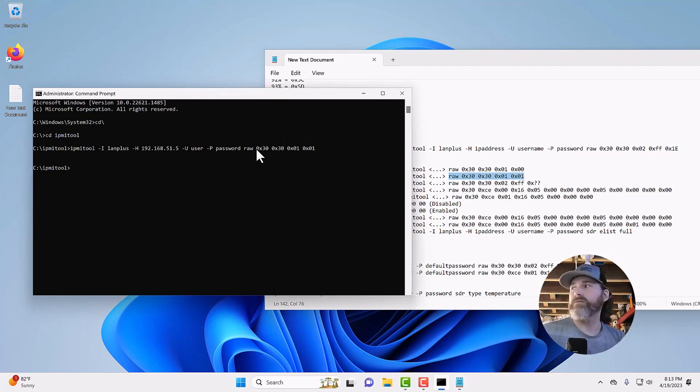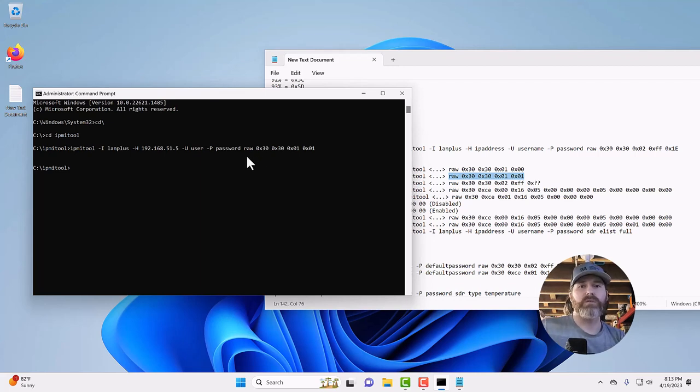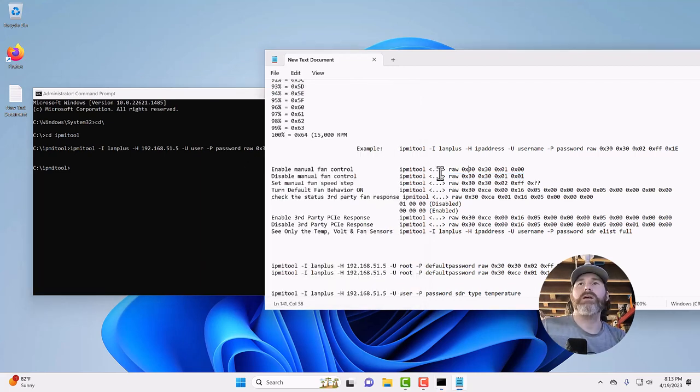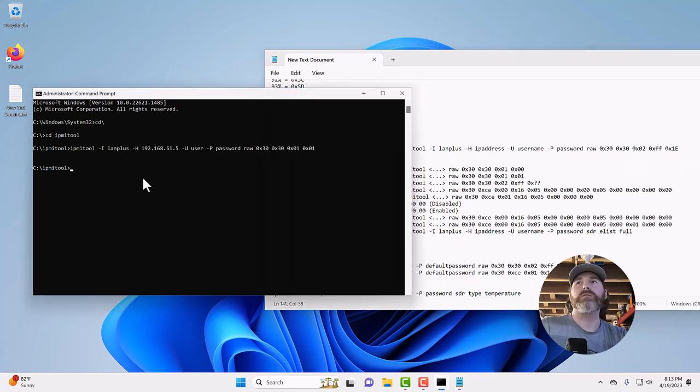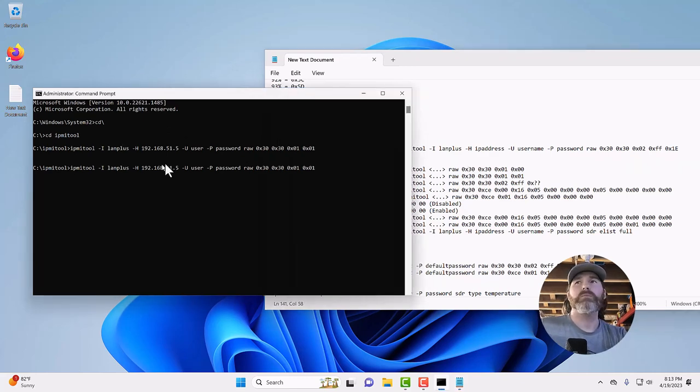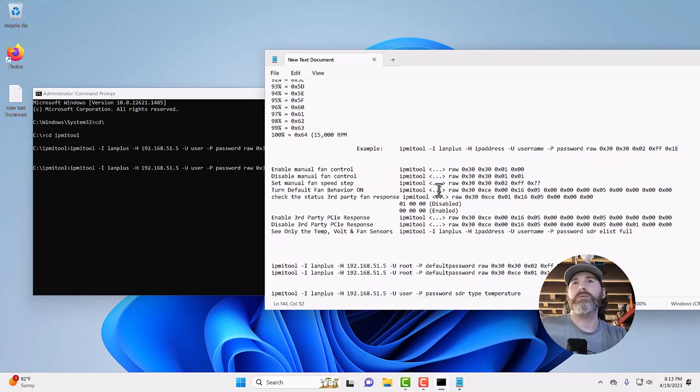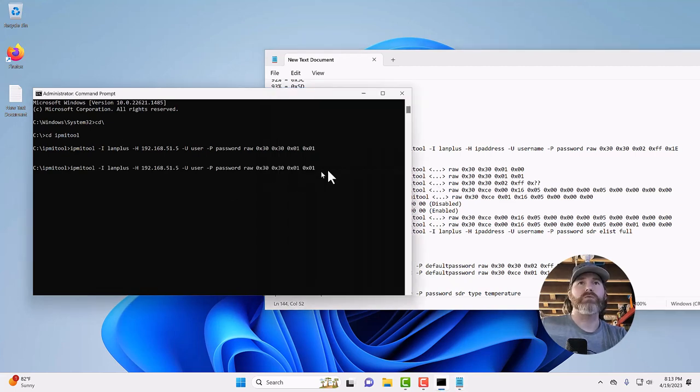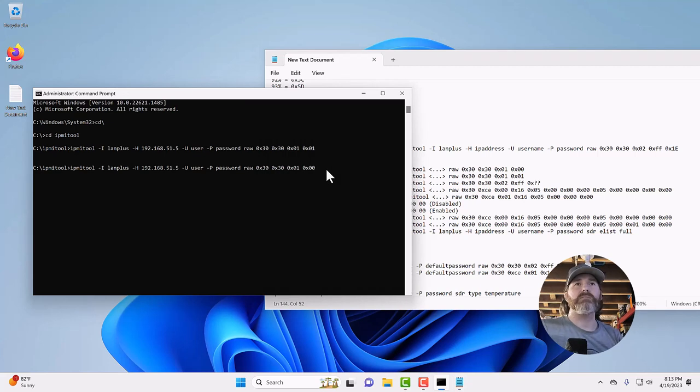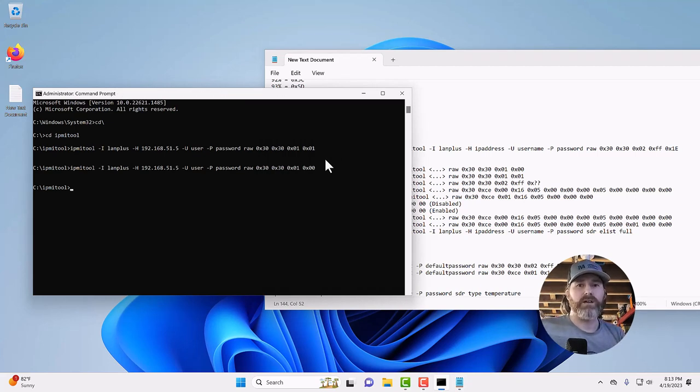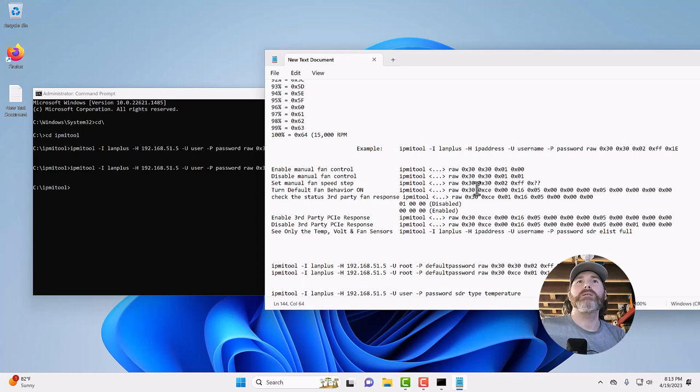So right now, manual fan control was just disabled on R720. So now, let's enable it. We can go hit the up arrow, pull that back up. Enabling fan control is just simply changing this one to a zero. Everything else stays the same. So, boom. Manual fan control is now enabled again.